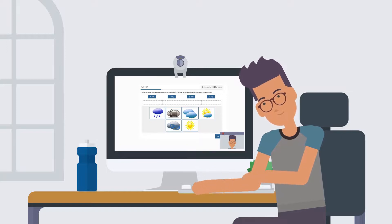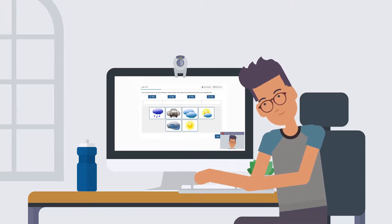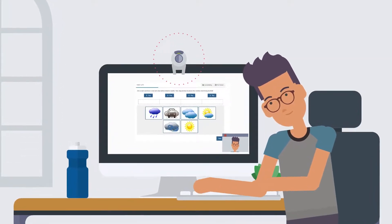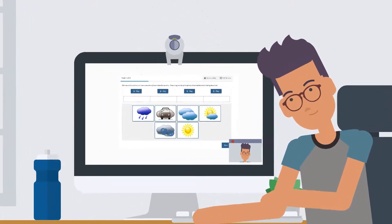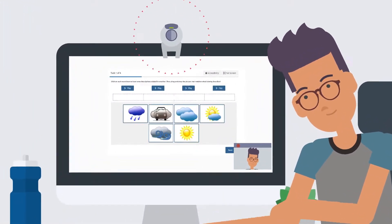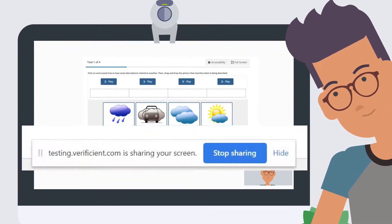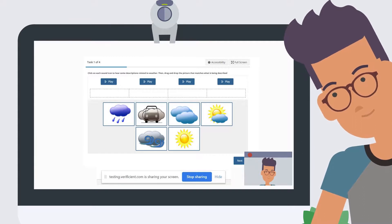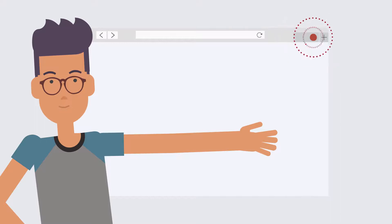While you take the test, try to ignore the computer proctoring system. It will be recording you and the room you're in by using your webcam, and it will also record everything on your screen. You'll know the computer proctor is working because there will be a note at the bottom of your screen indicating that your screen is being shared. Also, the previous browser tab will show a red recording icon.